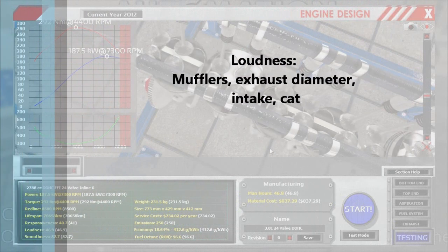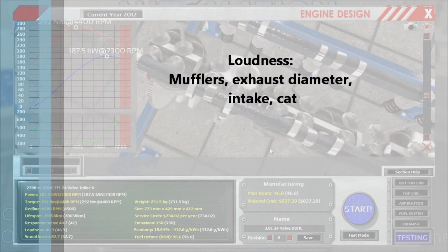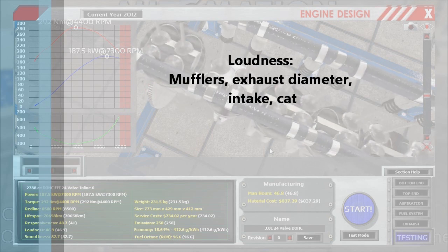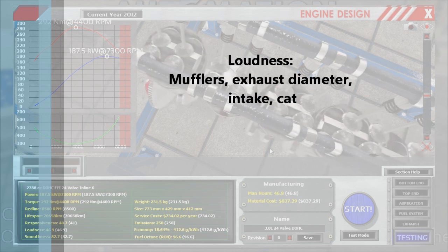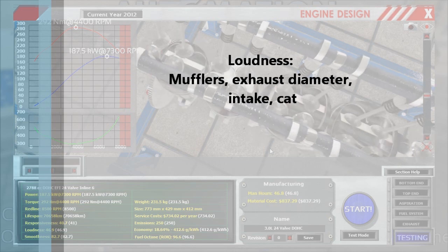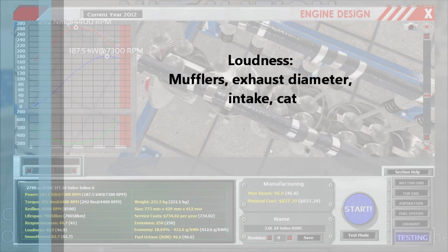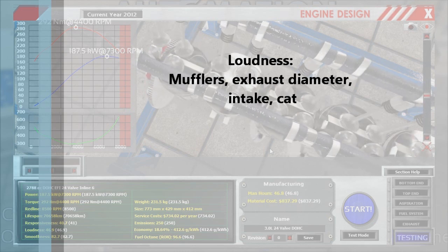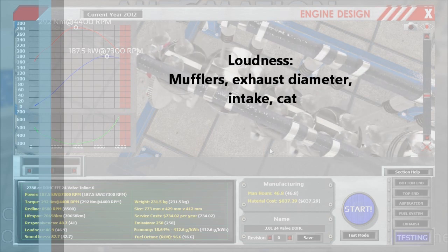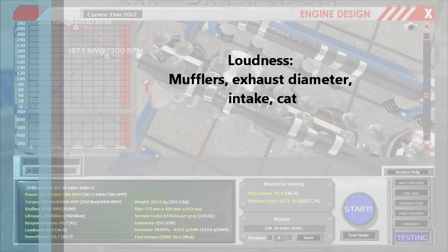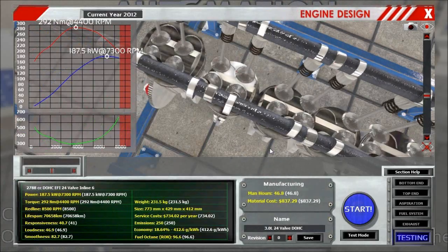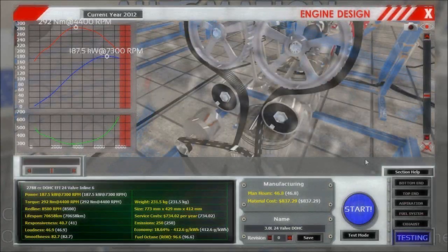Next up, loudness. Loudness is pretty simple: putting on mufflers trivially solves a lot of problems, making things less loud. Also, decreasing exhaust diameter will help — those 6-inch pipes definitely don't do a good job dampening loudness. The intake is also pretty important; if you use a race intake, expect to hear explosions right out of the engine. And putting catalytic converters in your exhaust system will indeed muffle the sound as they slow down the exhaust flow.